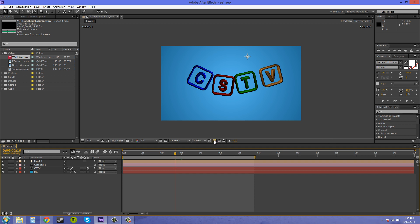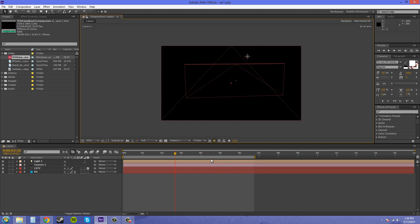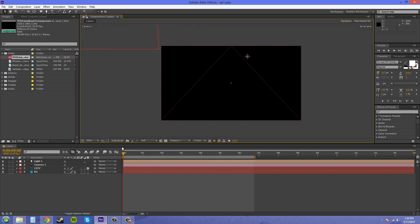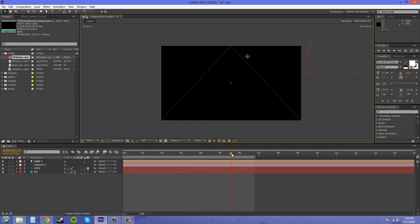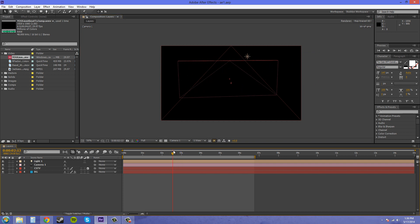If I come down here into Wireframe, this is going to be the basic of the basics—just a box, and that's pretty much all you're going to see. You're not going to see any colors or anything. You're just going to see everything in wireframe mode.